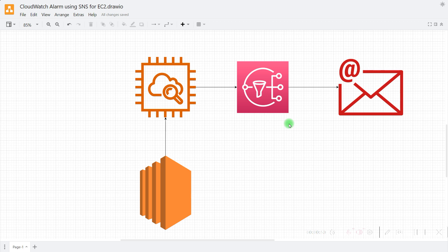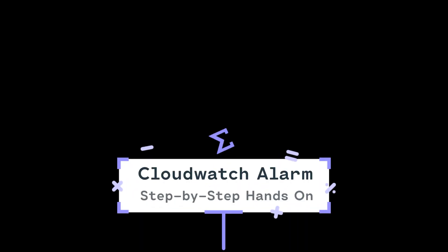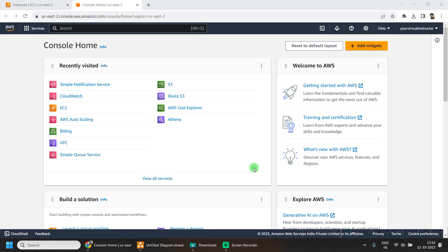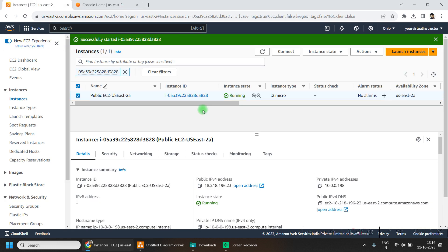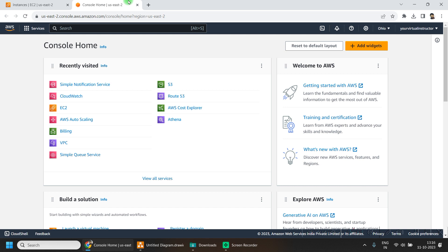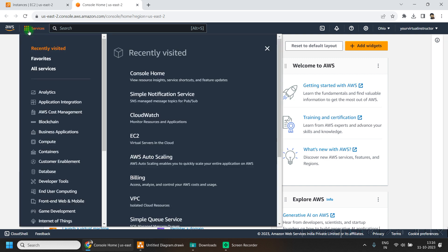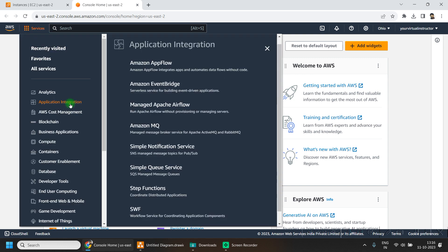Let's begin our lab. I am in my AWS console home. If I go to the EC2 dashboard, I already have one public EC2 instance running which I will be using for today's lab. Now I'll go back to my console home — the first step will be creating an SNS topic.